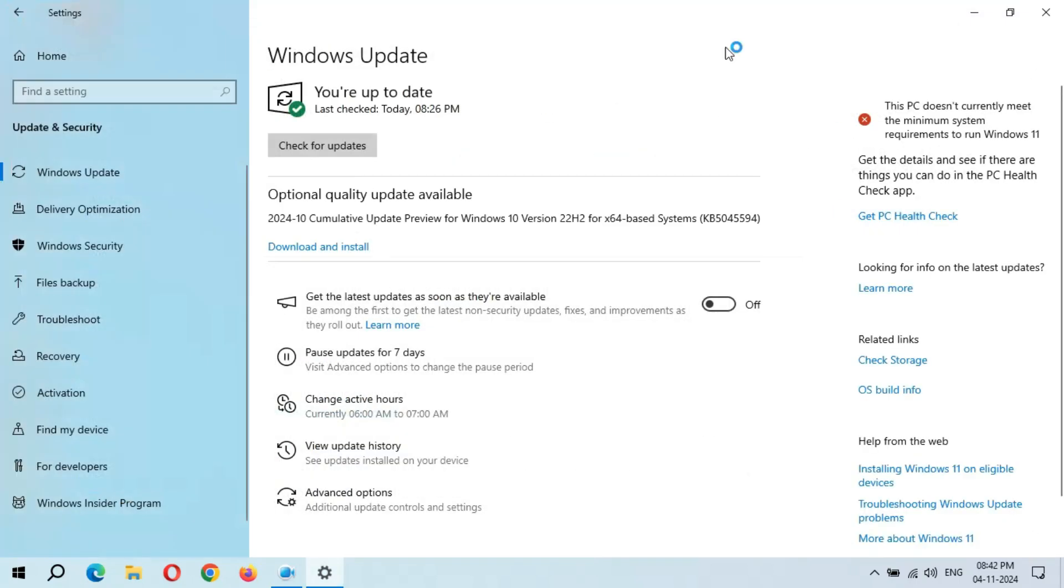Now close it. When you are ready to download and install this update, click on download and install. Now I'm going to download and install this update. Simply click on download and install.